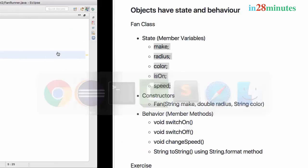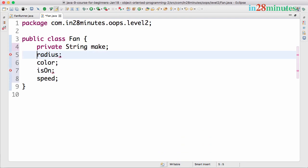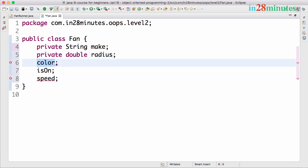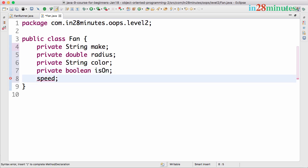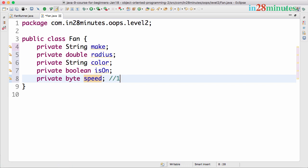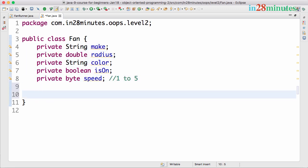Let's quickly declare the variables: private String make, private double radius (double is fine since we're not doing complex calculations — otherwise BigDecimal would be appropriate), private String color, and for isOn, we use boolean since it's either on or off. For speed, let's say there are five levels, and we represent it using a byte since speeds can be 1 to 5. Typically we would use enums for speed, color, and make, but for now let's use basic data types.